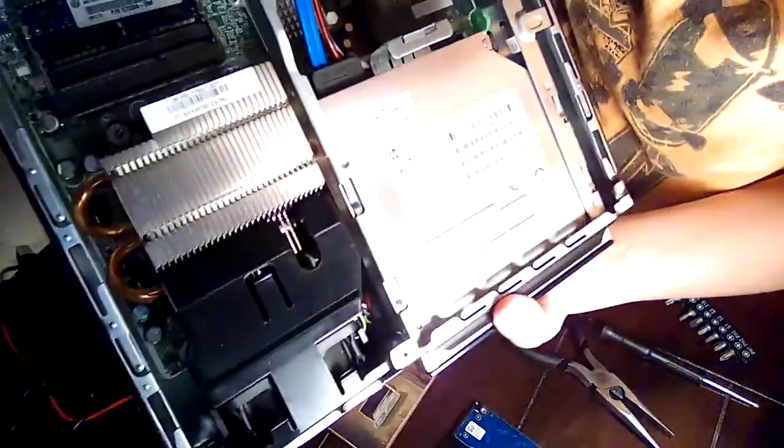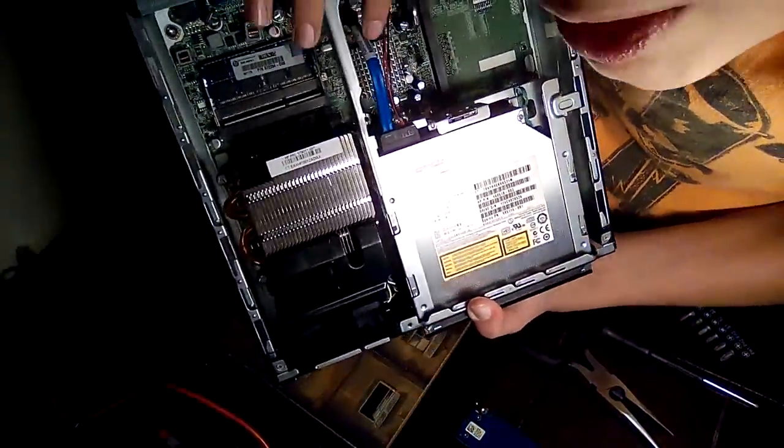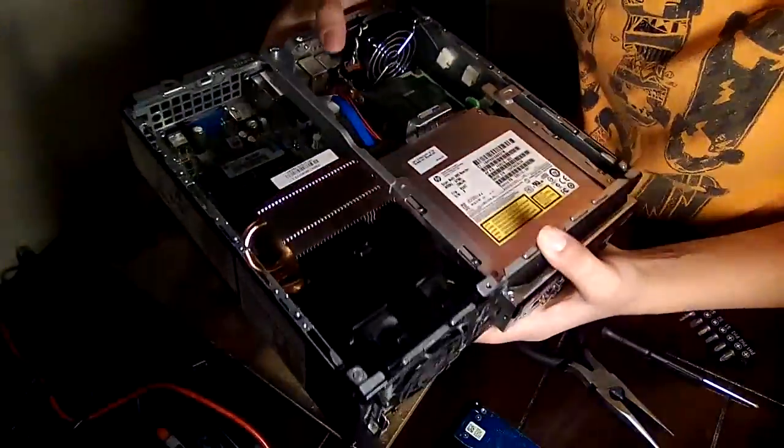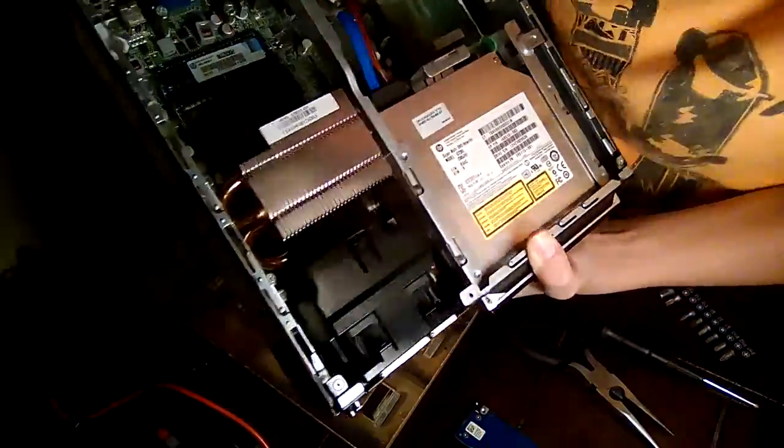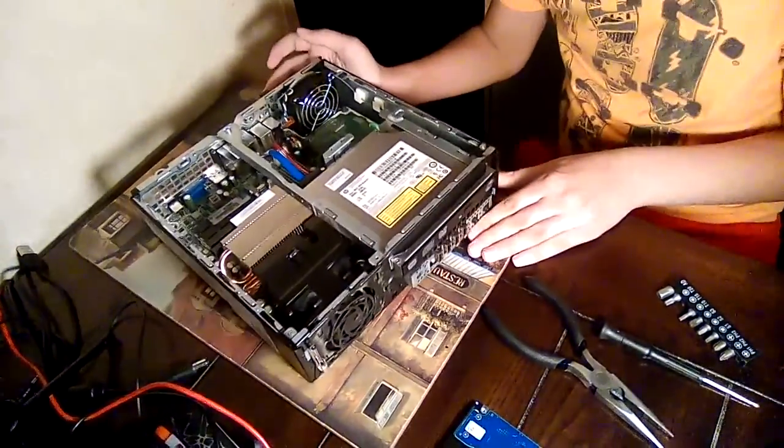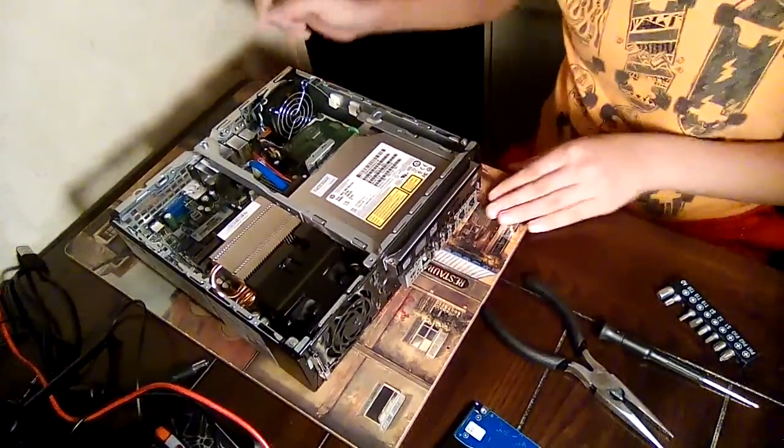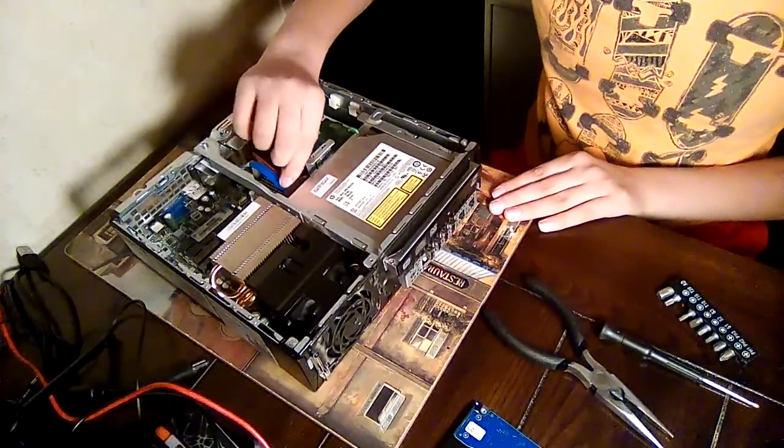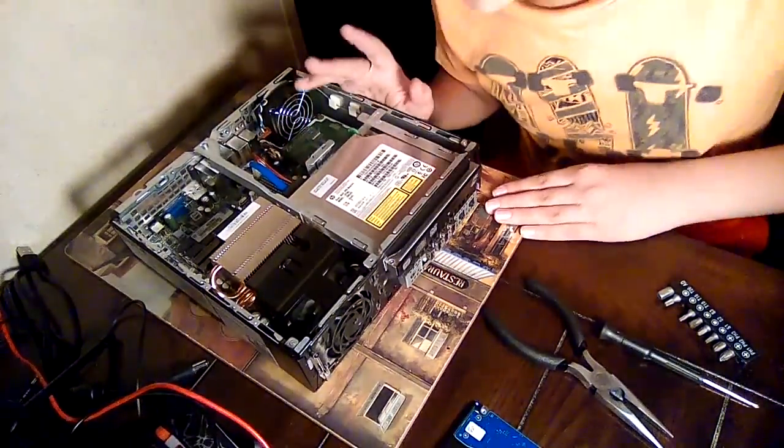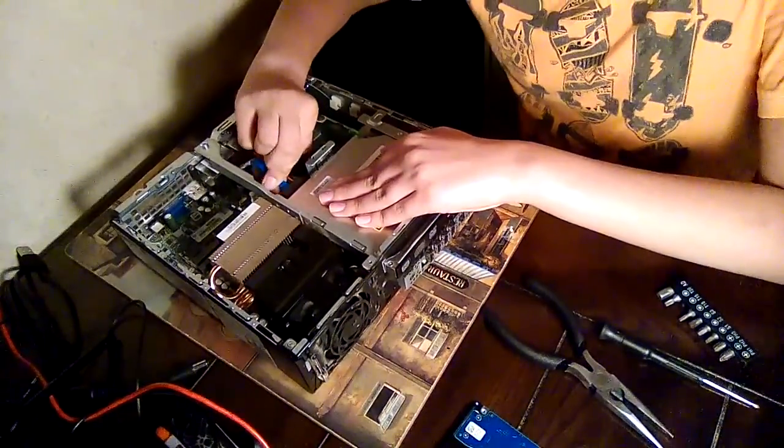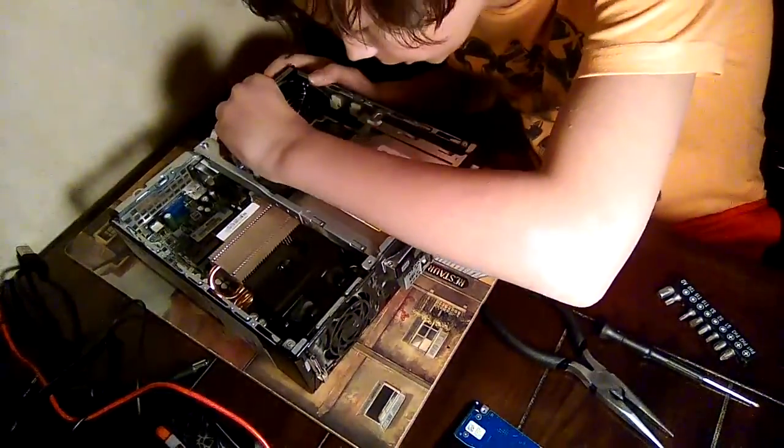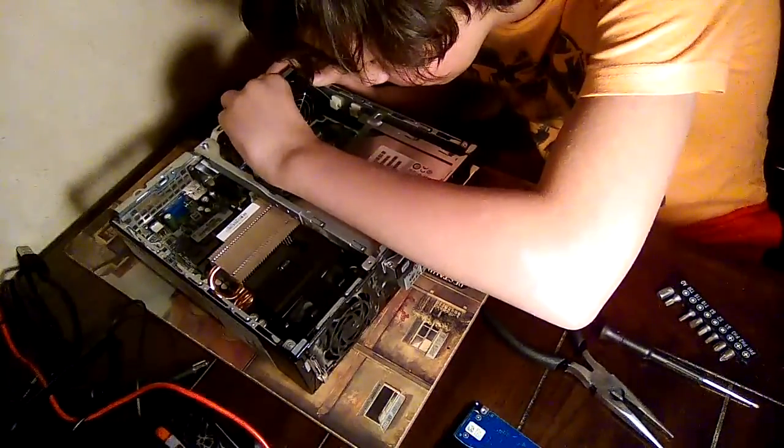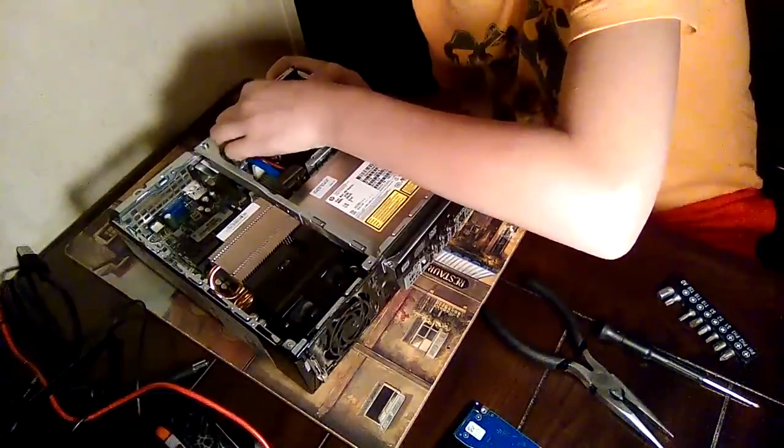The second thing you do, either you take these cords out that are right here, one right here and one right here, or you take this whole thing out. If you're taking the whole SATA drive and the cords, you take these out. But if you just want to get the SATA drive out and keep the cords in there, just pull it off like that.